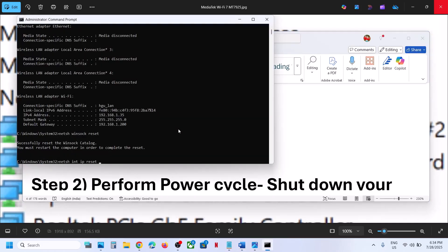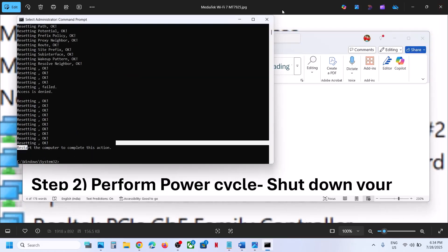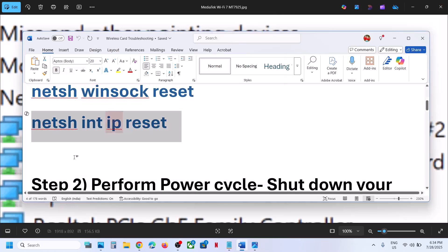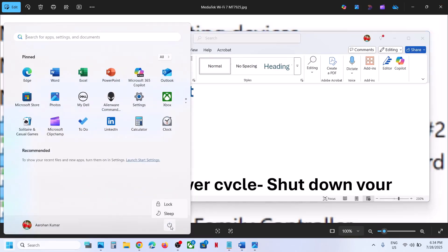Once you have run all the commands, restart your computer. After the system restarts, check if Wi-Fi is working.